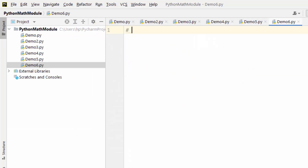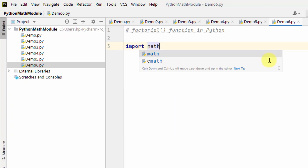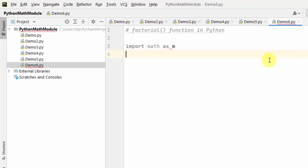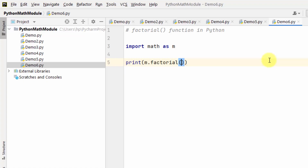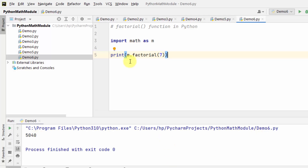Now we will work with the factorial function in Python. It is basically used to return the factorial of a number. I'll import the math library with alias 'm', then print m.factorial. For factorial of 7, right-click and run — here it is: 5040.